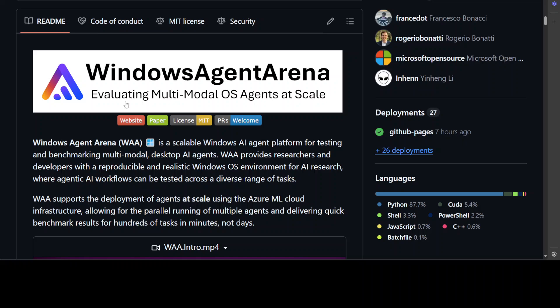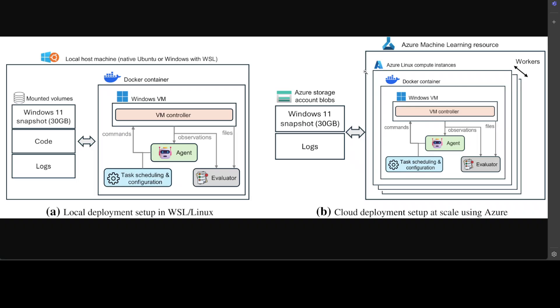Now if you look at the architecture, that tells you a little bit of the story. For example, you can either do the local deployment as I said using Windows Subsystem for Linux or even Linux. So you see on the left hand side this is a Windows 11 snapshot 30GB, and then this is the Docker container. And within that they are using some VM controller.